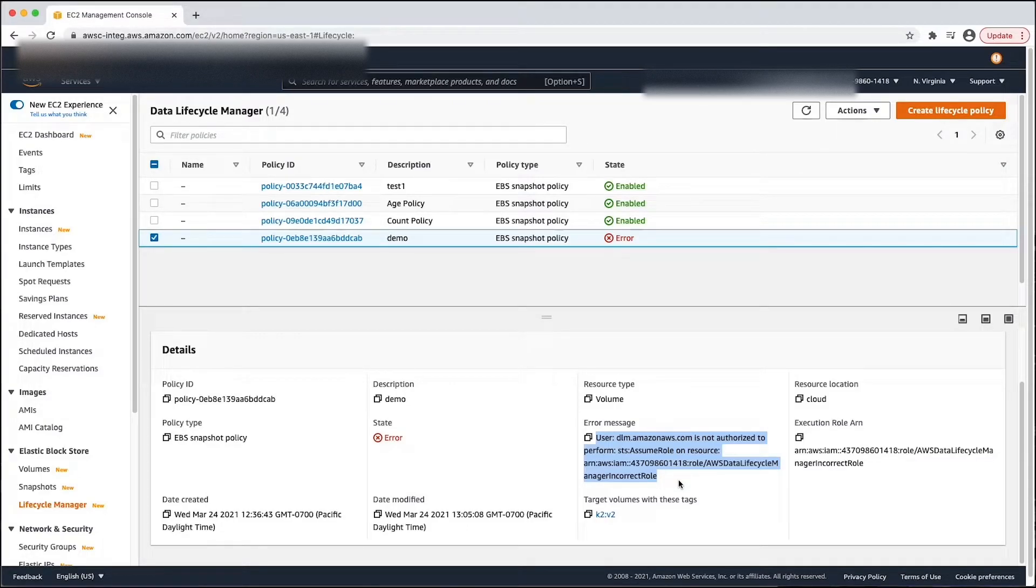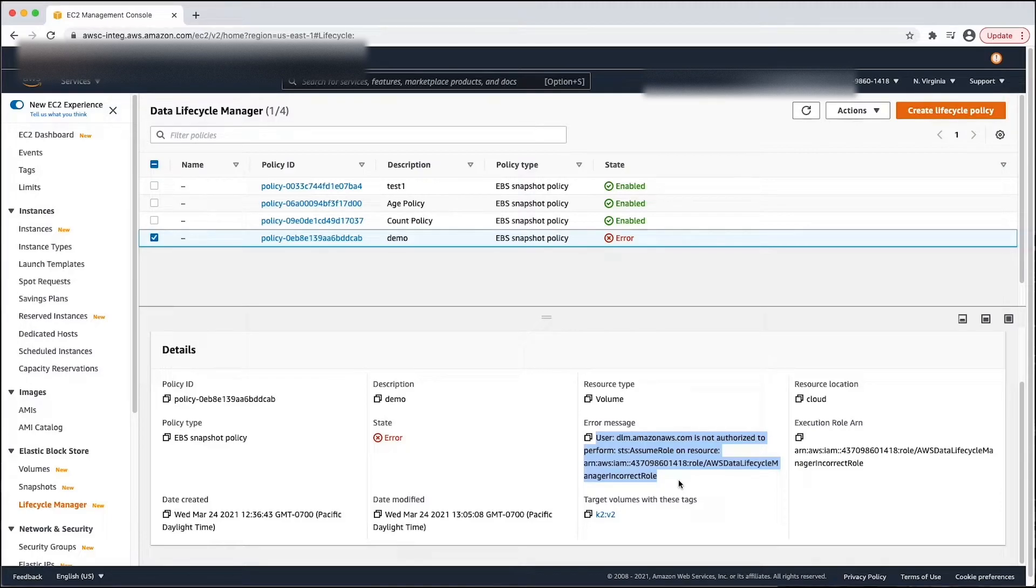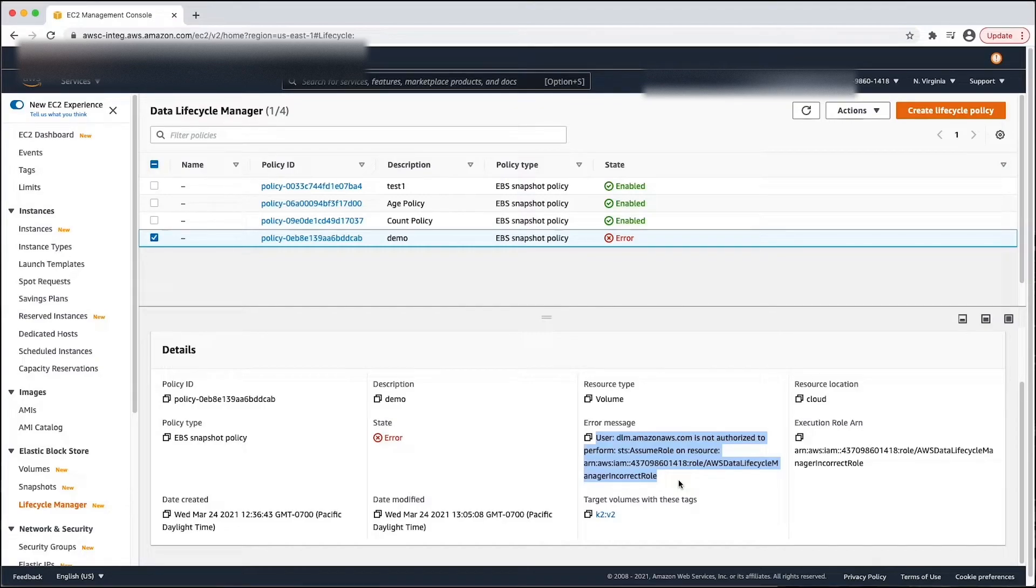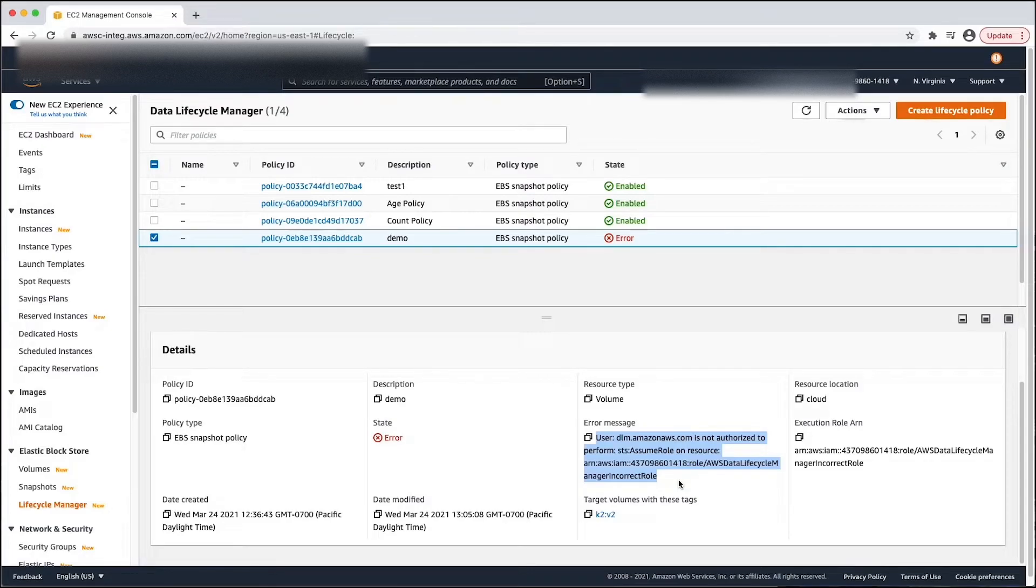If your lifecycle policy is in the error state, there might be an issue with your resource tags, DLM permissions, or IAM permissions. In addition, if you are using a custom IAM role, a trust relationship might not be attached to the role. Now, let's fix the issue.